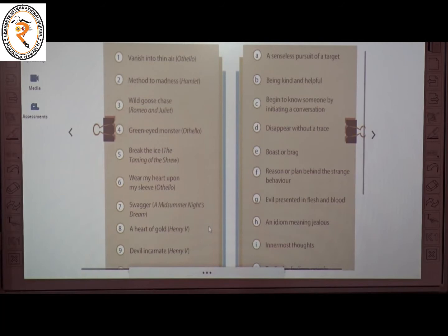The third one is 'wild goose chase' from the play Romeo and Juliet. The meaning of 'wild goose chase' is a senseless pursuit of a target.